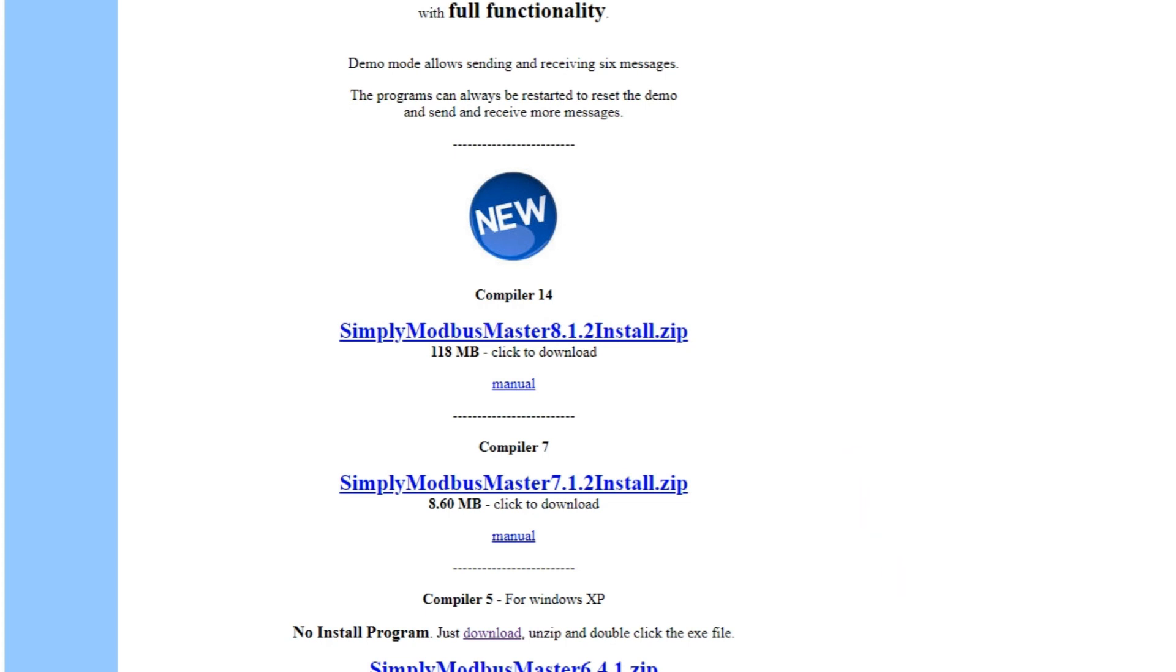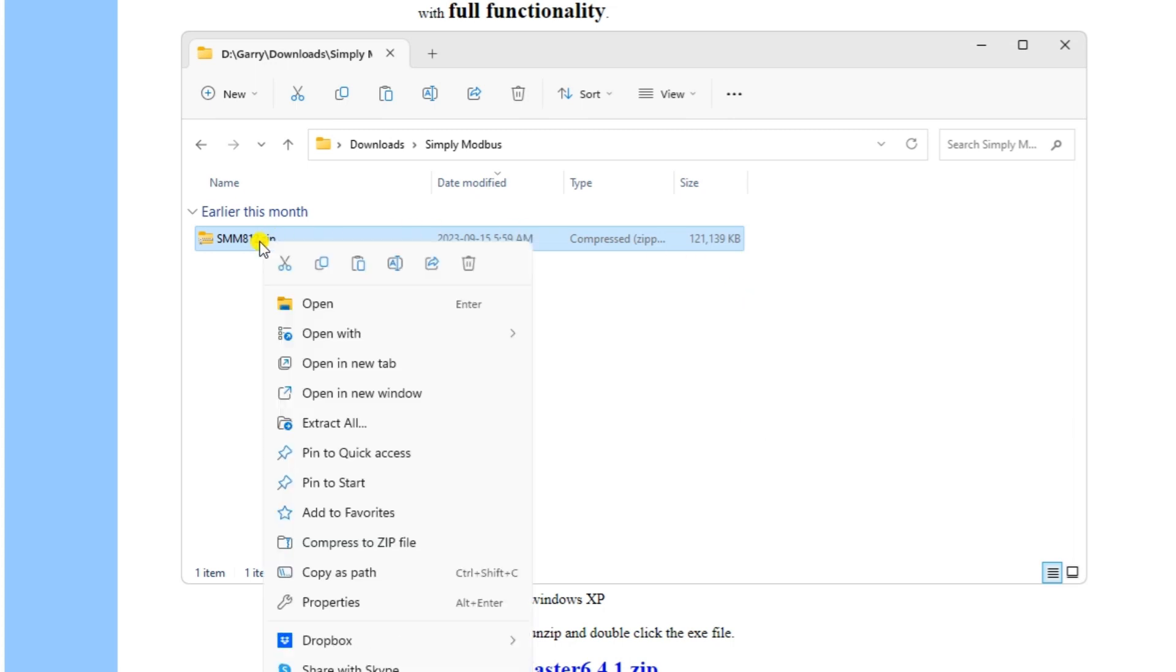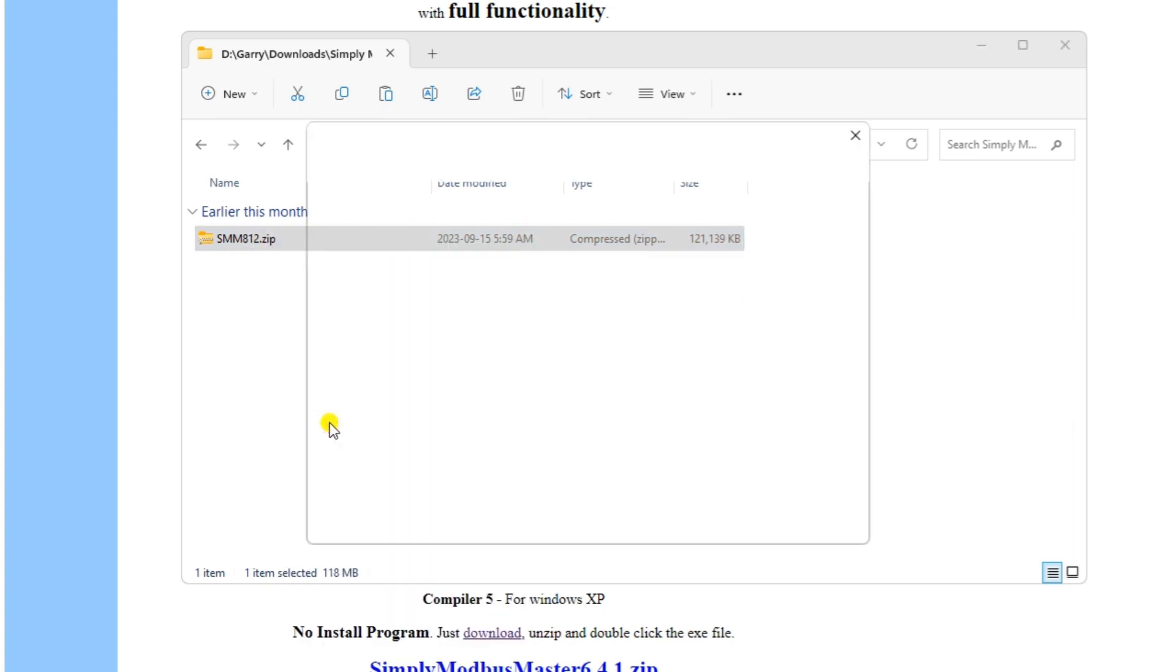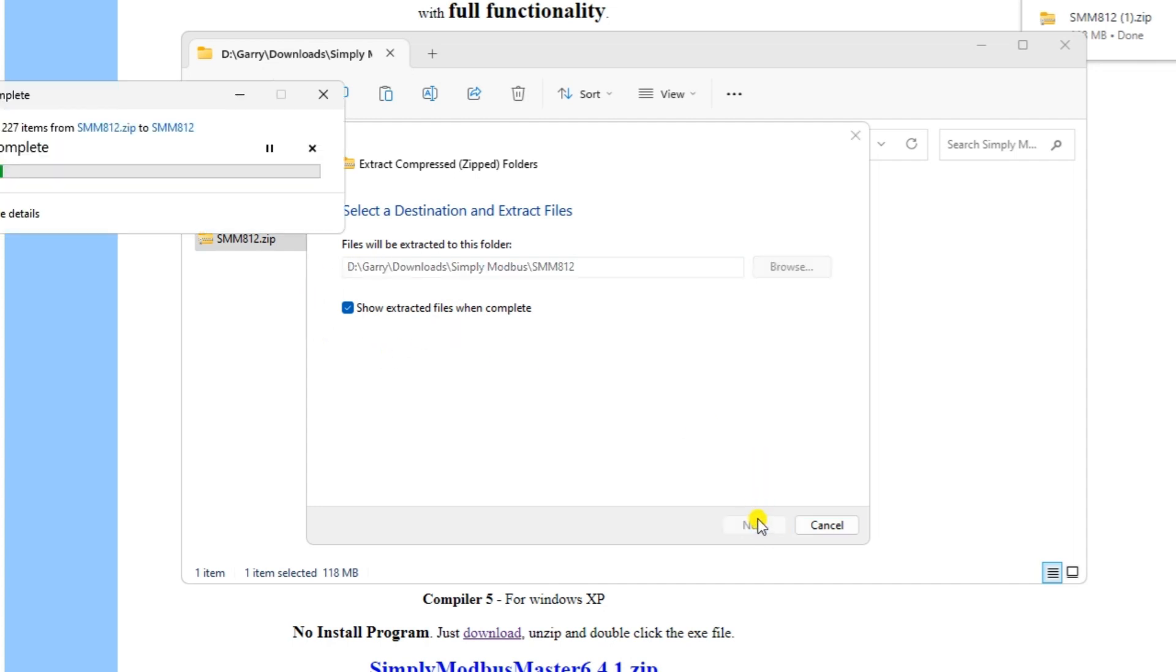Once downloaded, right-click on the zip file and select extract all. Use the default location and option to ensure that the show extracted files when complete is checked. Select extract.